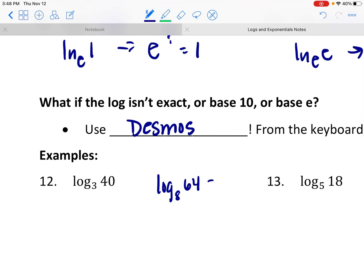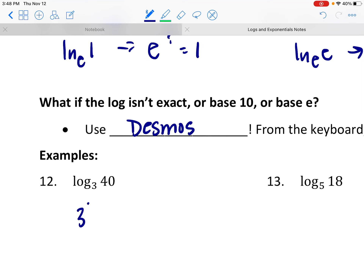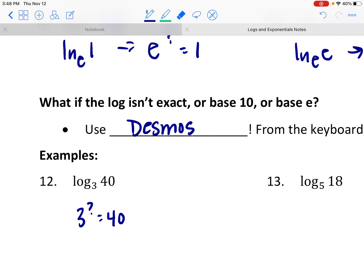I know that 3 cubed is 27, and I know that 3 to the 4th power is 81. I'm looking for 3 to some power to get me 40, which is between 27 and 81.